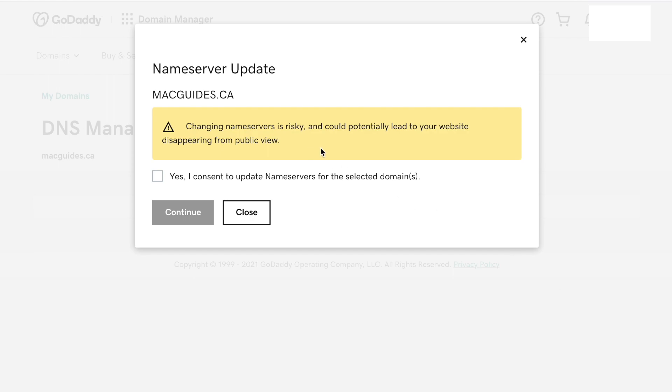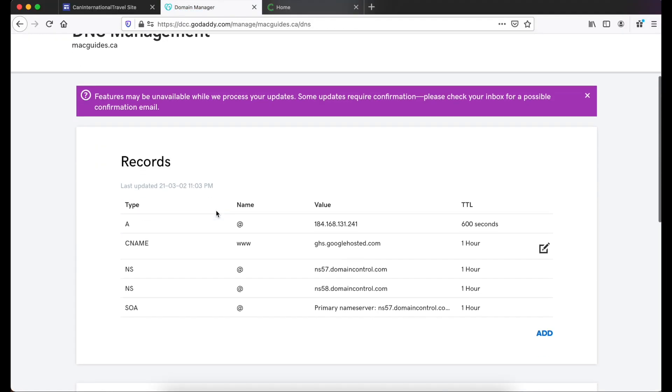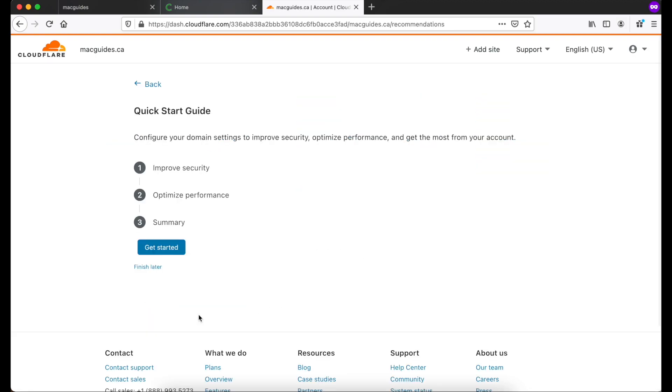It will give you this warning. So you want to click yes. Then click continue. Then go back to Cloudflare. It tells us that it might take 24 hours to complete. Click done check name servers.